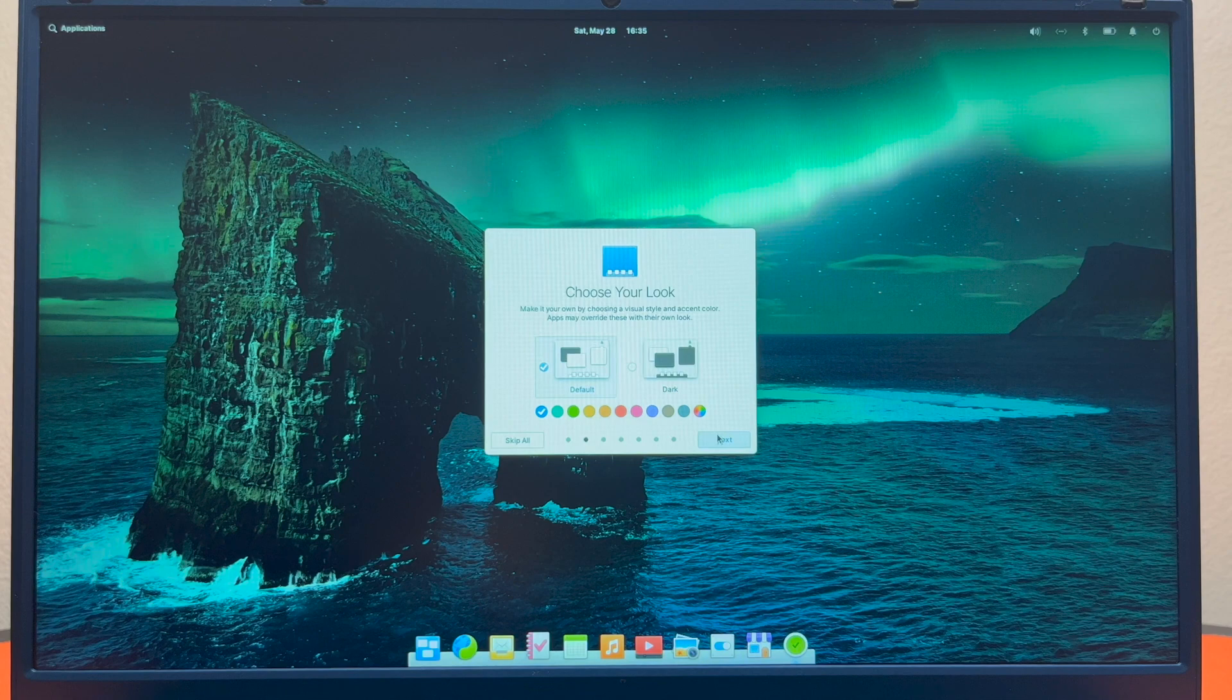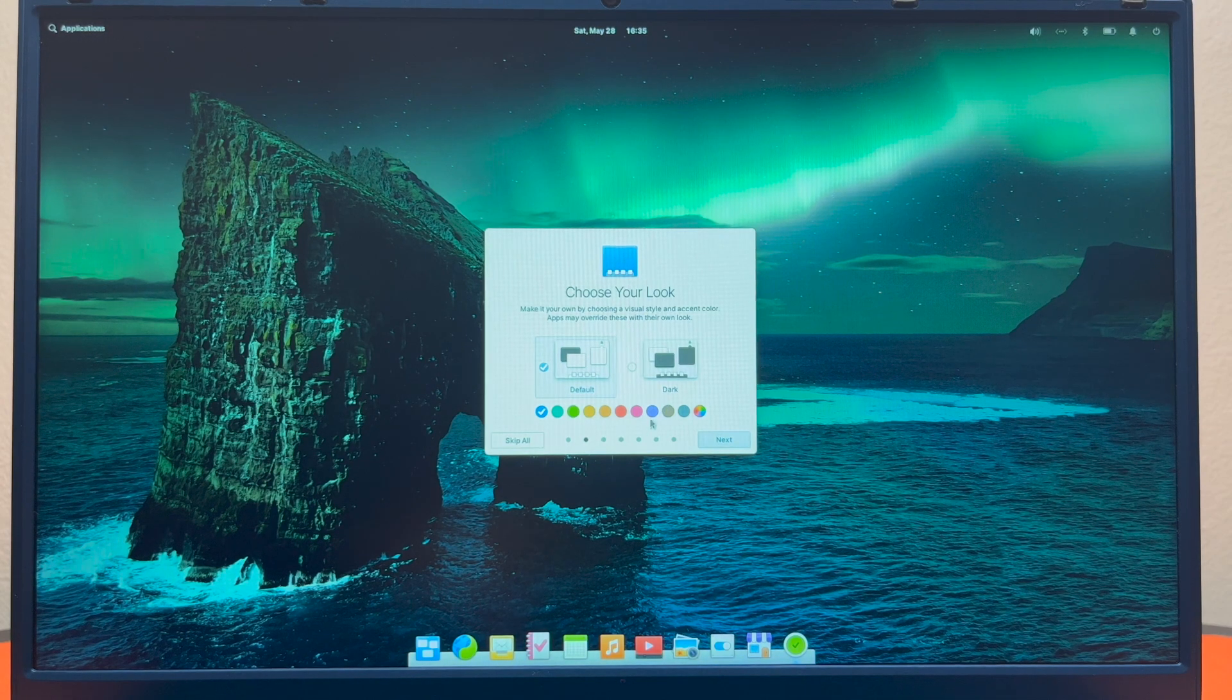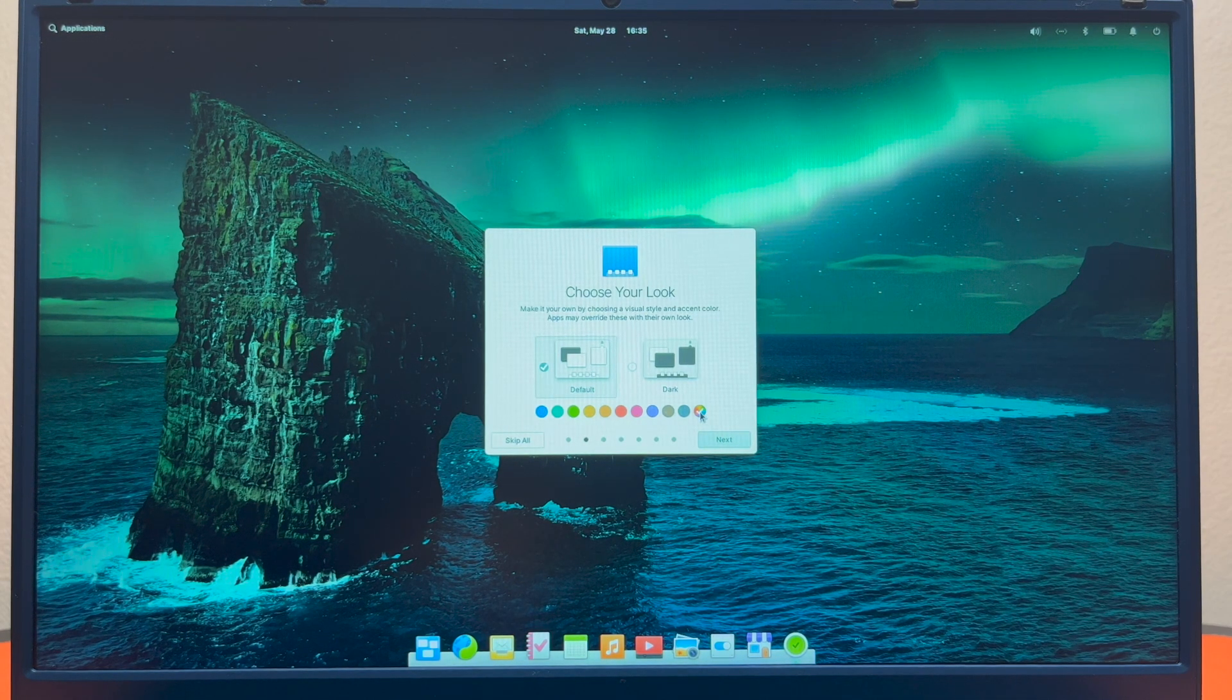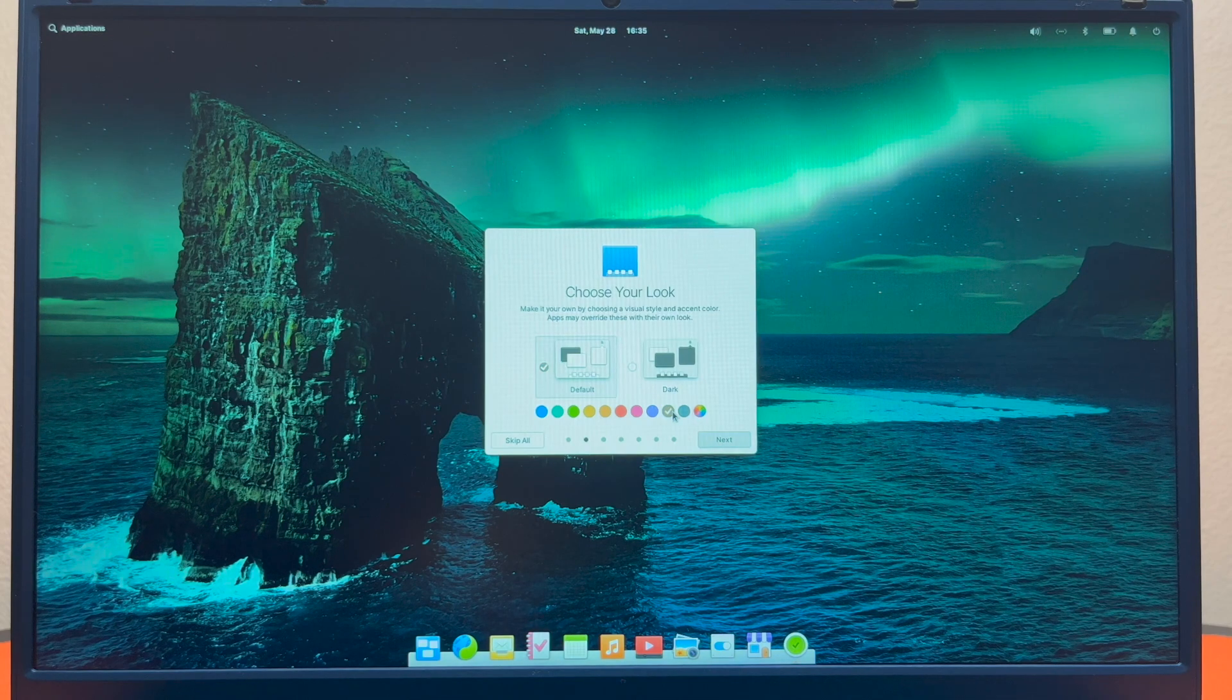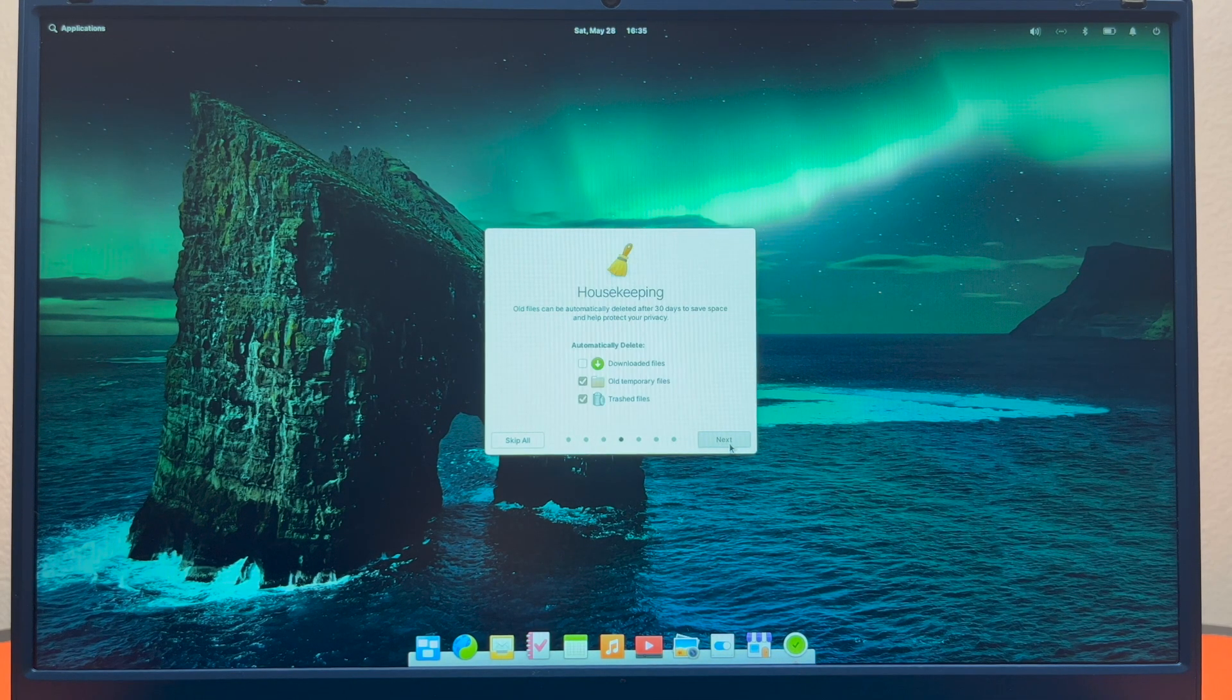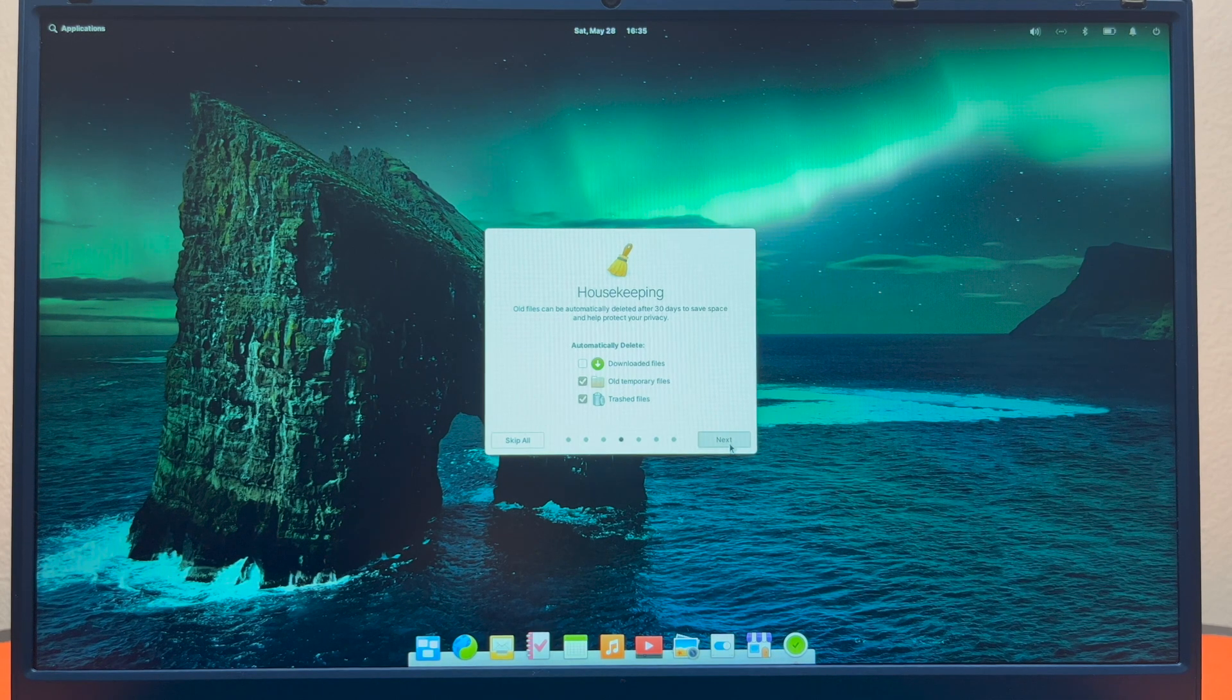It'll let you choose your look: light, dark, or there's even colors here. Or it looks like you can select your color there or multi-colored something. And then here you can turn on your nightlight mode. There's some housekeeping to automatically clear up stuff after 30 days, which is very nice.